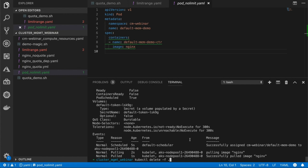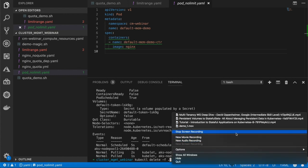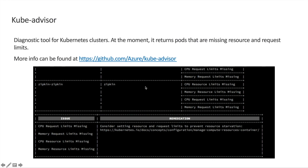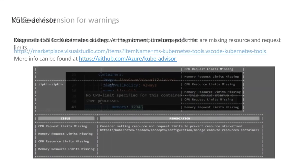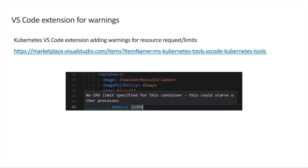That sums up our demo. As a quick note: if you want to scan your cluster to see if you have pods with no resource quotas applied, you can use kube-advisor, which is a pod that scans your cluster and reports pods with missing resource quotas. More features will be added in the future; the tool is open source and contributions are welcome. During the demo, I showed that VS Code will warn you if a pod or deployment has resource quotas missing — you can get this using the Kubernetes extension for VS Code.